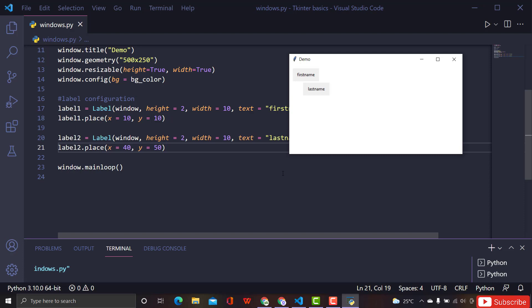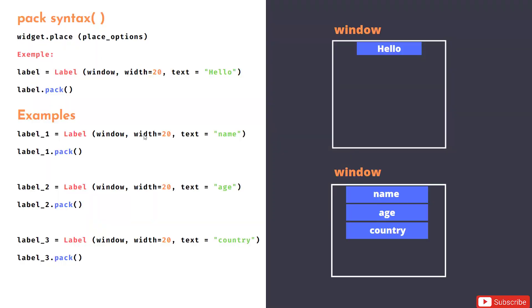So that's all about place. If you want to use place, give x and y values as parameters to the place method, and the interpreter will put your widget at the right position using that 2D plane. If you want to place your widgets in the form of a block, you can use pack.